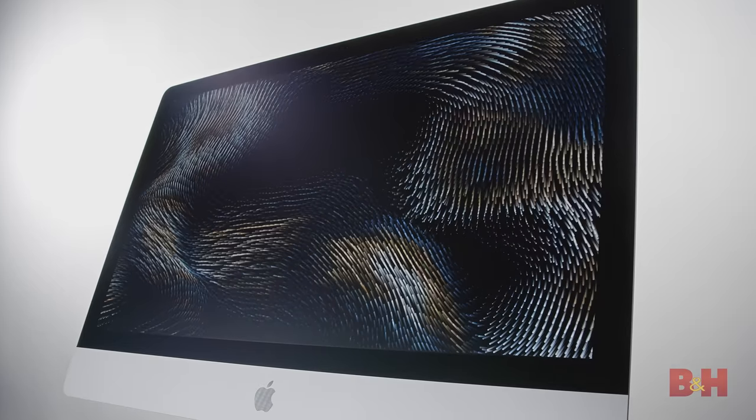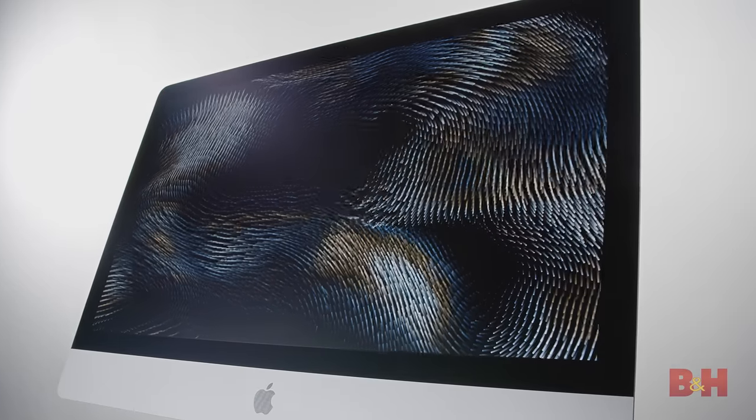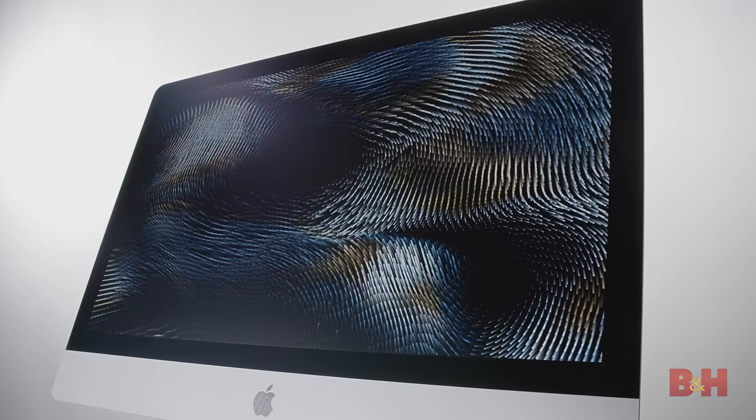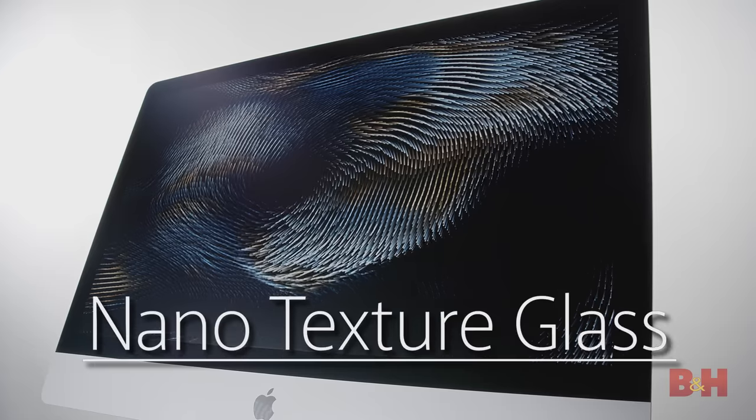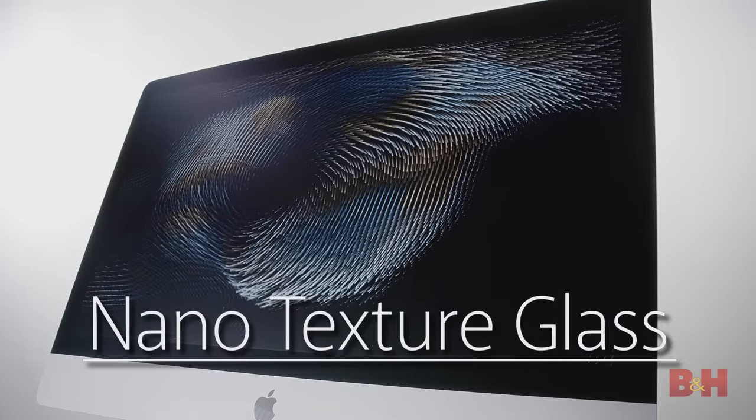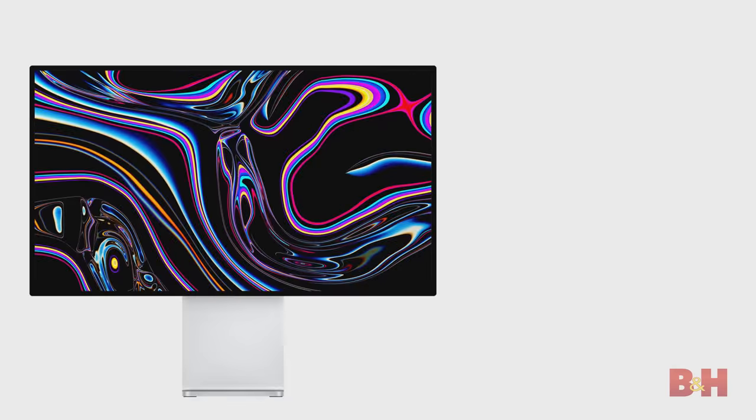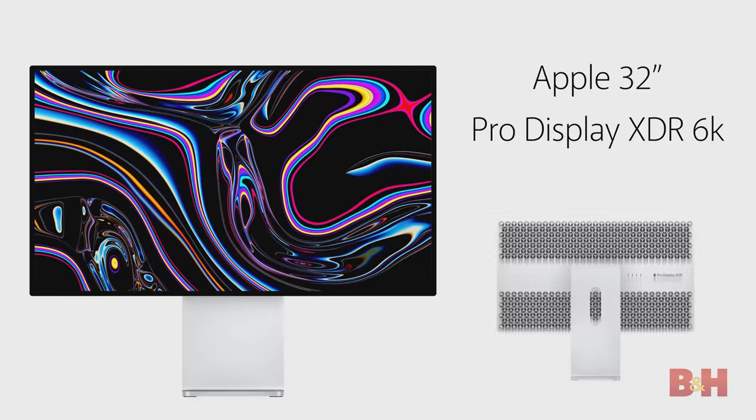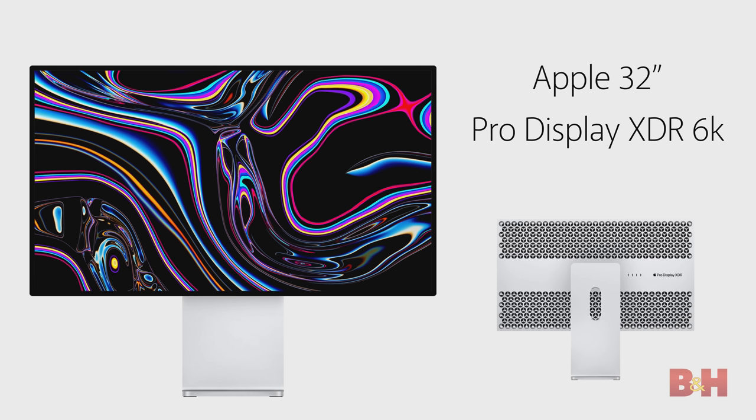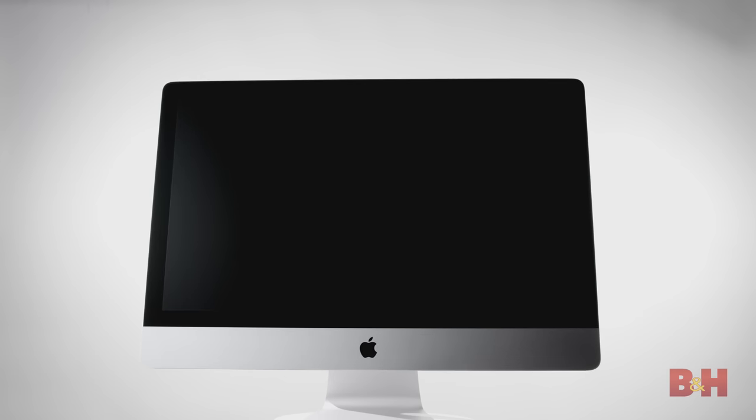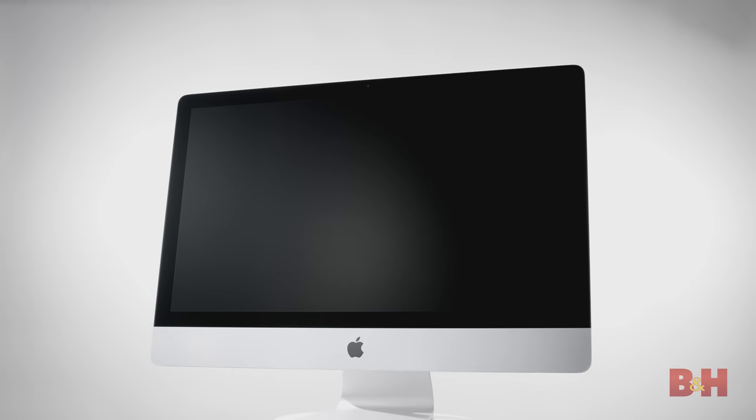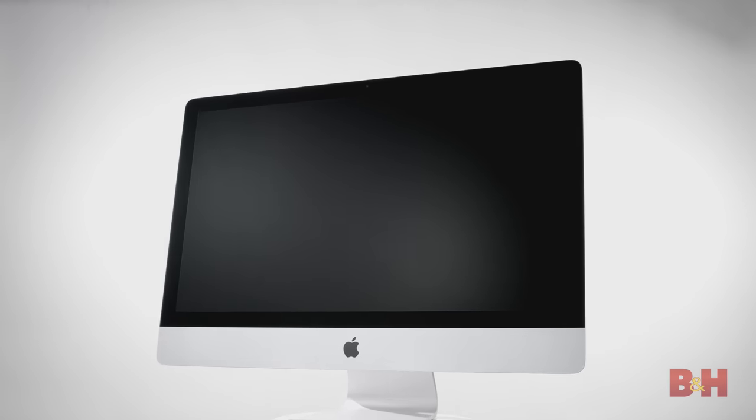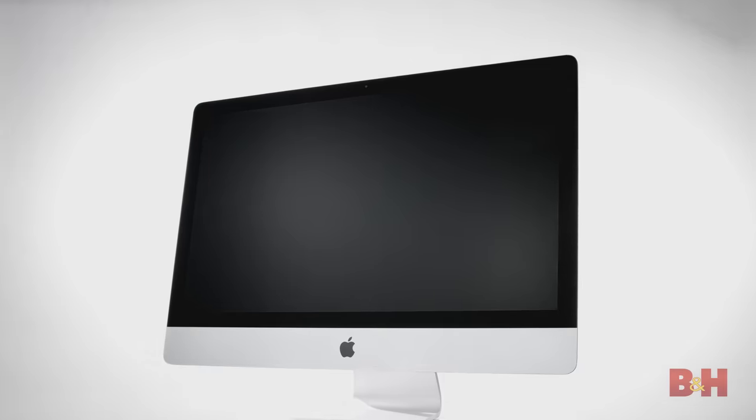The 2020 iMac is a fresh upgrade to the iMac line, adding the new nanotexture glass to the screen. This matte display was brought over to the 2020 iMac from Apple's 32-inch 6K Pro Display XDR. The nanotexture glass is perfect for working in areas with bright sunlight, which would give a glare on the traditional glossy display.